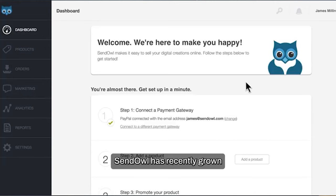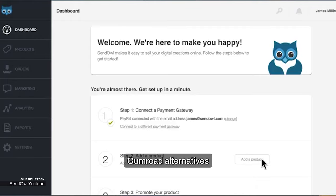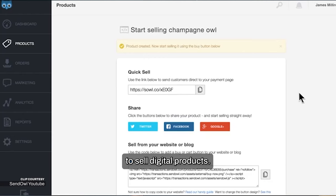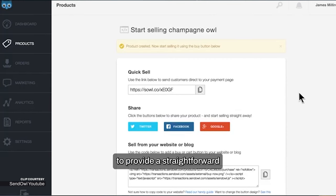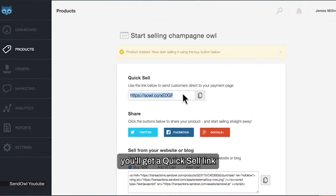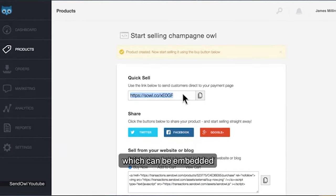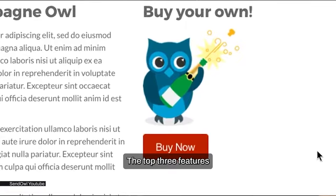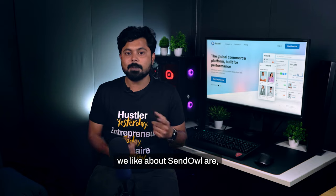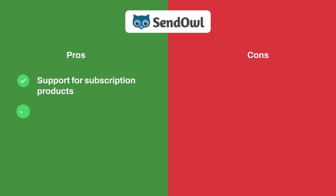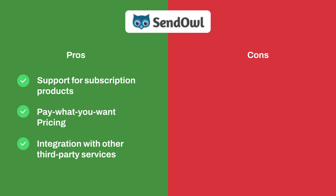The first option is Sendowl. Sendowl has recently grown to become one of the best Gumroad alternatives for people looking for a simple way to sell digital products. Their main focus has always been to provide a straightforward and clean checkout solution. Once you upload a product, you get a quick sell link which can be embedded into any of your distribution channels in the form of a buy-now button. The top three features we like about Sendowl are: number one, support for subscription products; number two, pay-what-you-want pricing; and number three, integration with other third-party services.